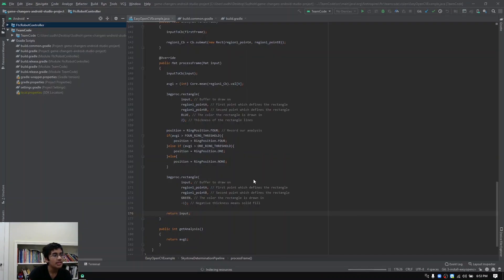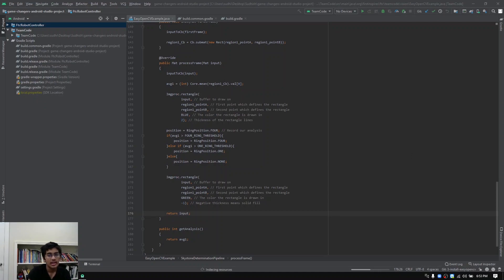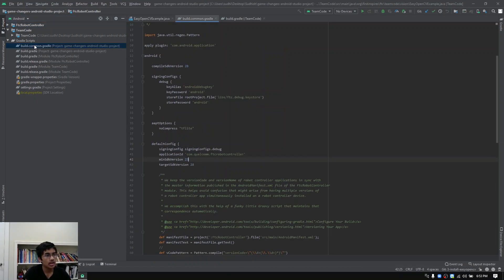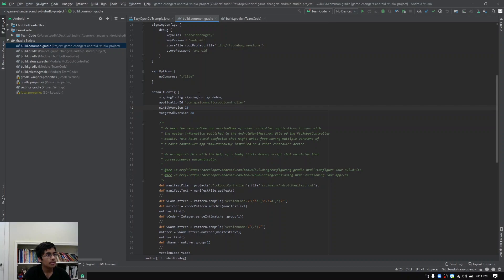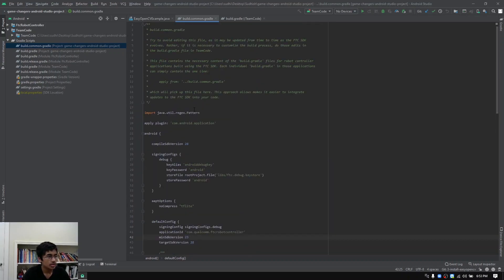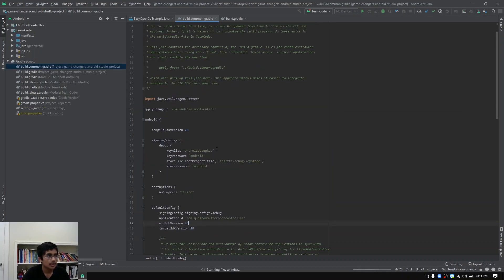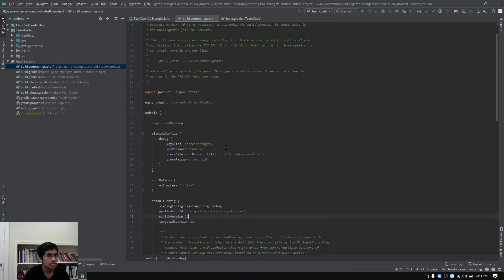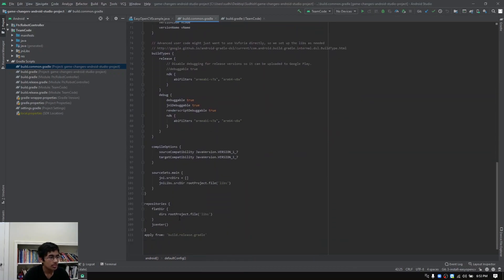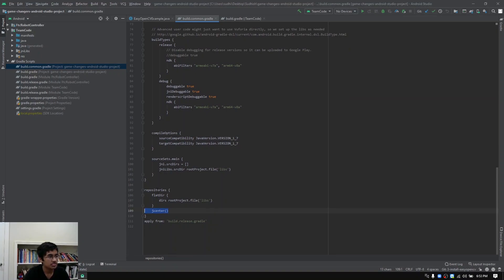Now that you have the Android Studio project open, the first thing we're going to do is go to Gradle Scripts and double click on build.common.gradle all the way at the top. That's going to open up this file. There's two things that you're going to want to do. You're going to want to scroll down to the bottom as shown in the documentation and make sure that you put this line jcenter() right under the repositories.